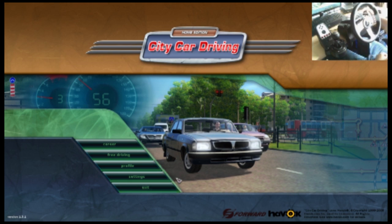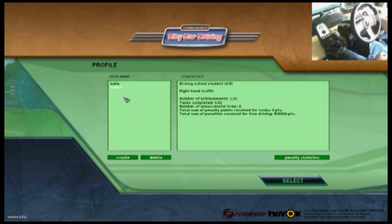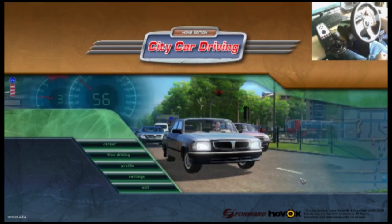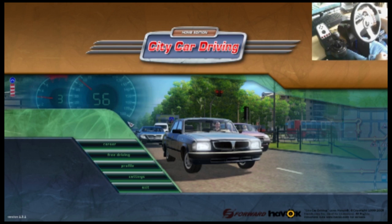First of all, what you want to do is go into profile and select what profile you're going to be using. I'm going to be using this profile because this is what I've already got it set on.